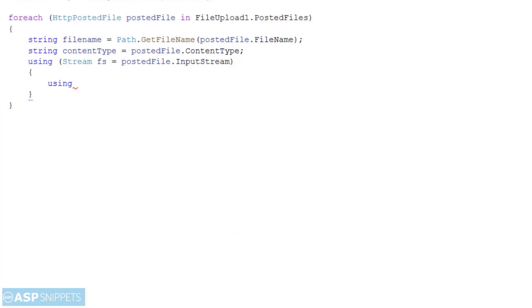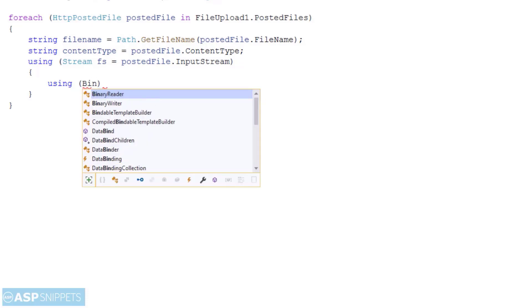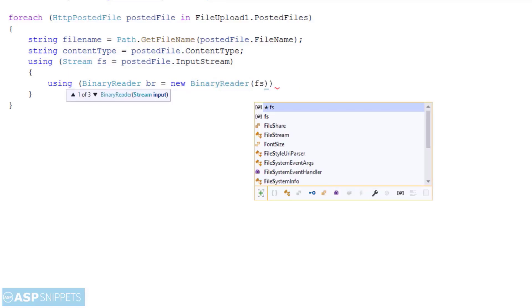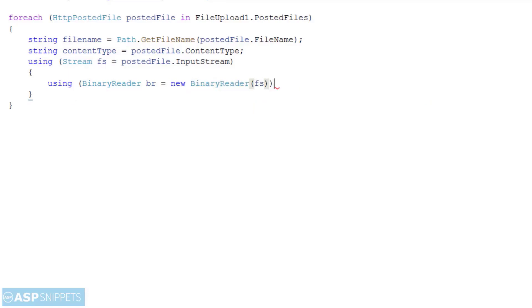Then I am making use of binary reader class to read the binary data from the file upload control. As you can see I am passing the stream class object to the binary reader object.